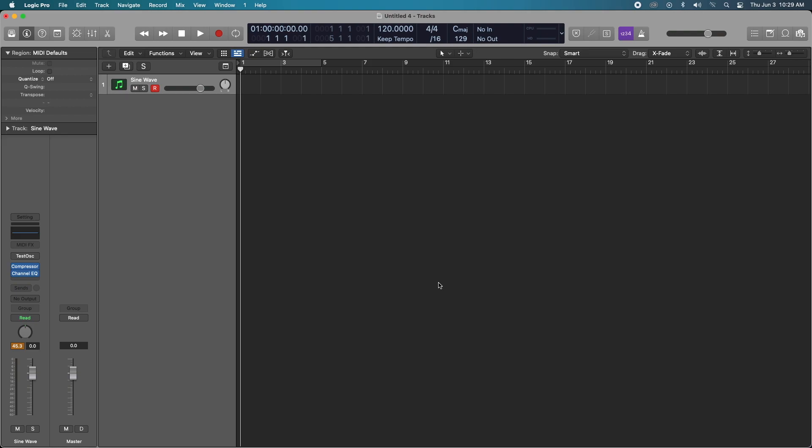The stock Logic Pro compressors are some of the best in the game and the only compressor you will ever need, and I'm going to show you why right now.